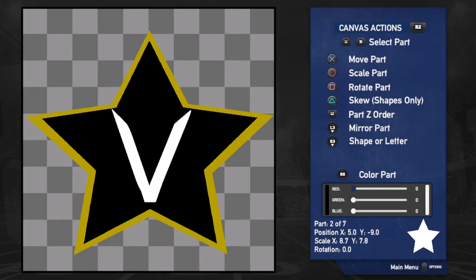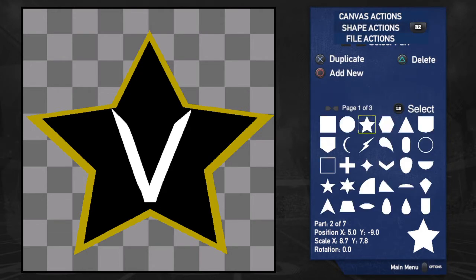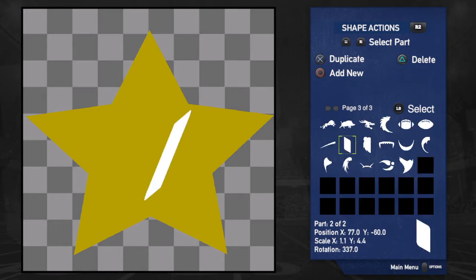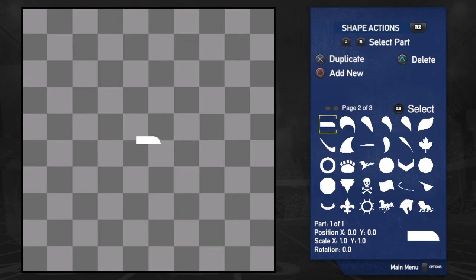I'll show you guys how to do that right now. To toggle through the actions you're going to use R2, go to shape actions, and then you're just going to delete everything. Sometimes you have to click it twice for it to go before it's done flashing. So here right now we can scroll through the pages using the D-pad.